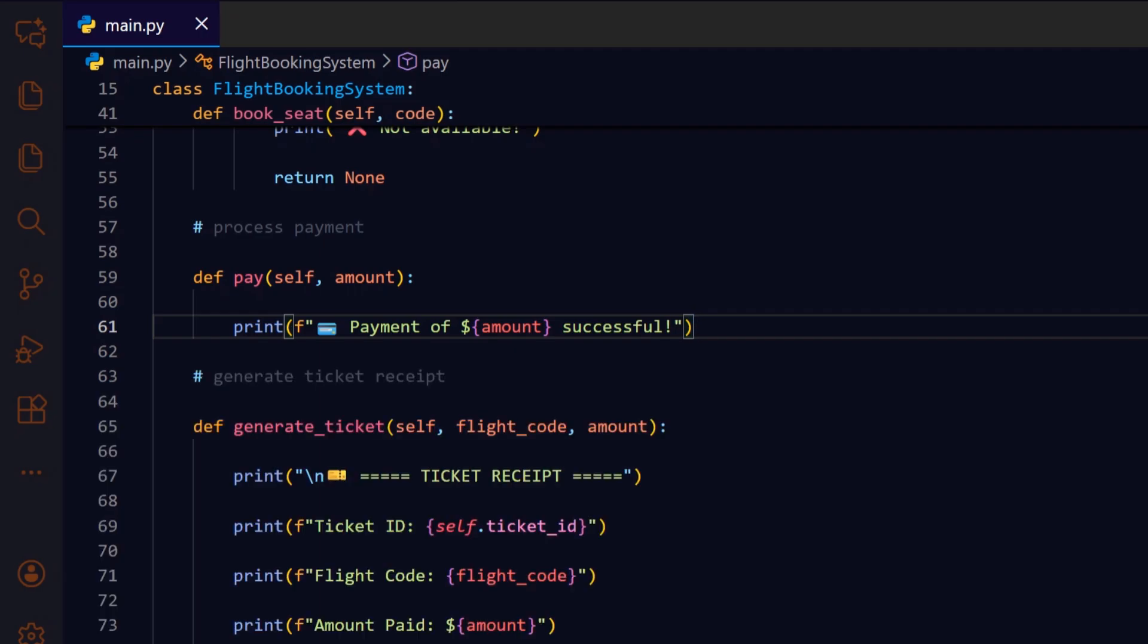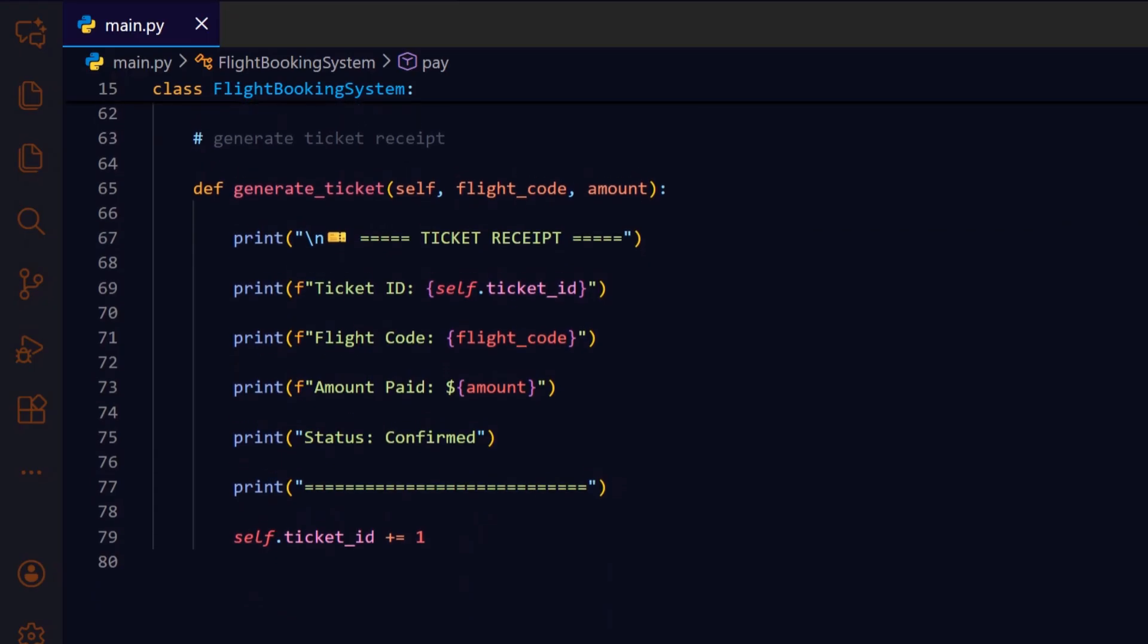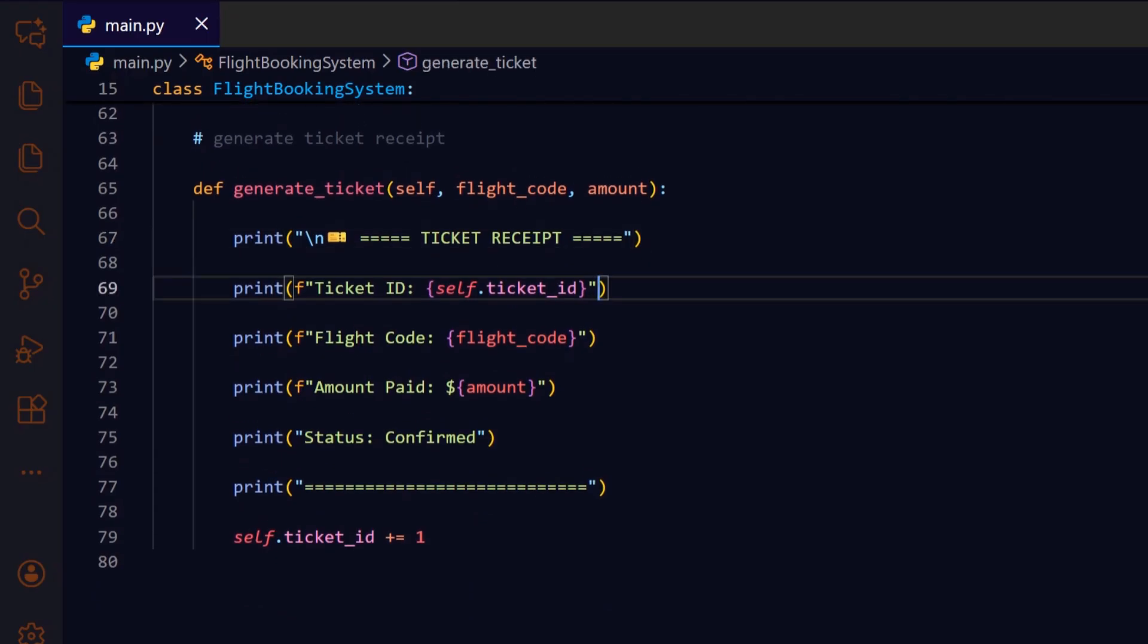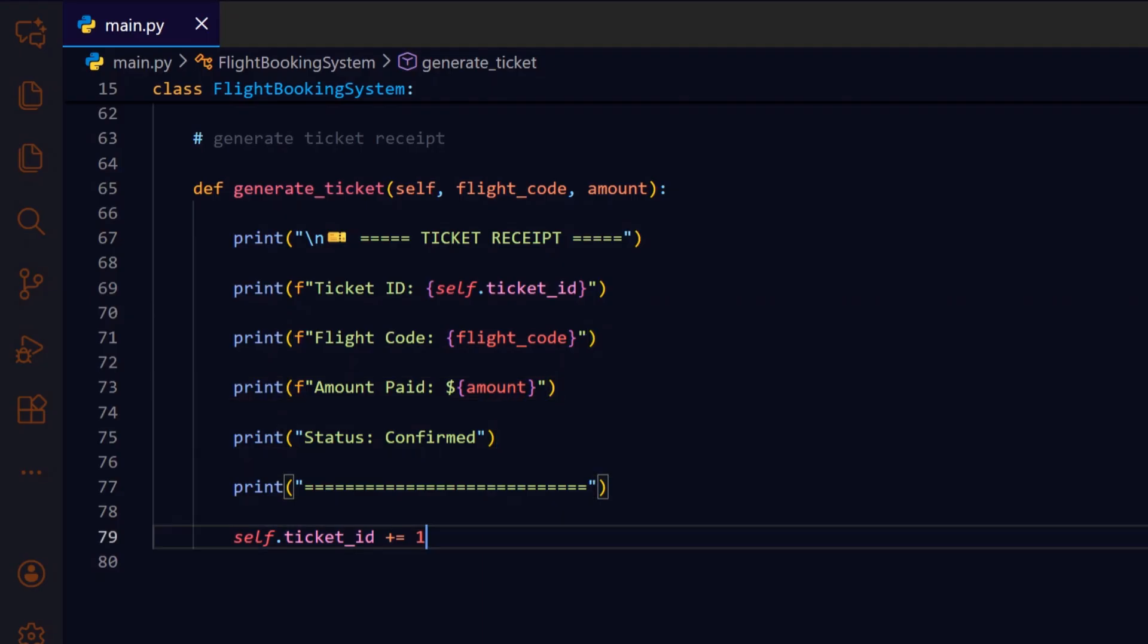The generate_ticket method prints a visually structured ticket receipt. It displays the ticket ID, flight code, amount paid, and booking status. Finally, it increments the ticket ID for the next booking, ensuring each ticket is unique. This is like handing a virtual boarding pass to the user.